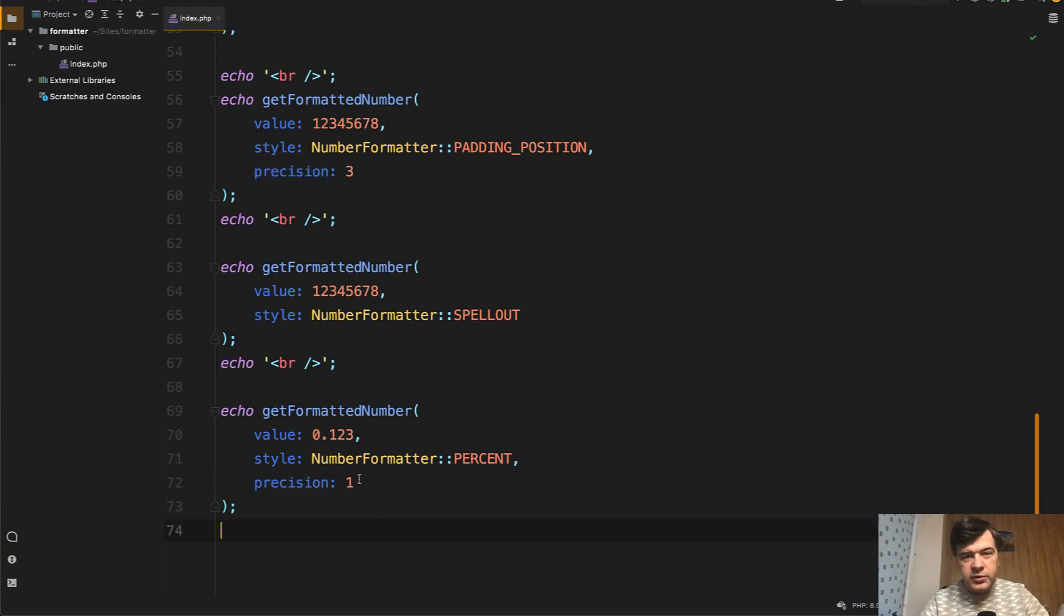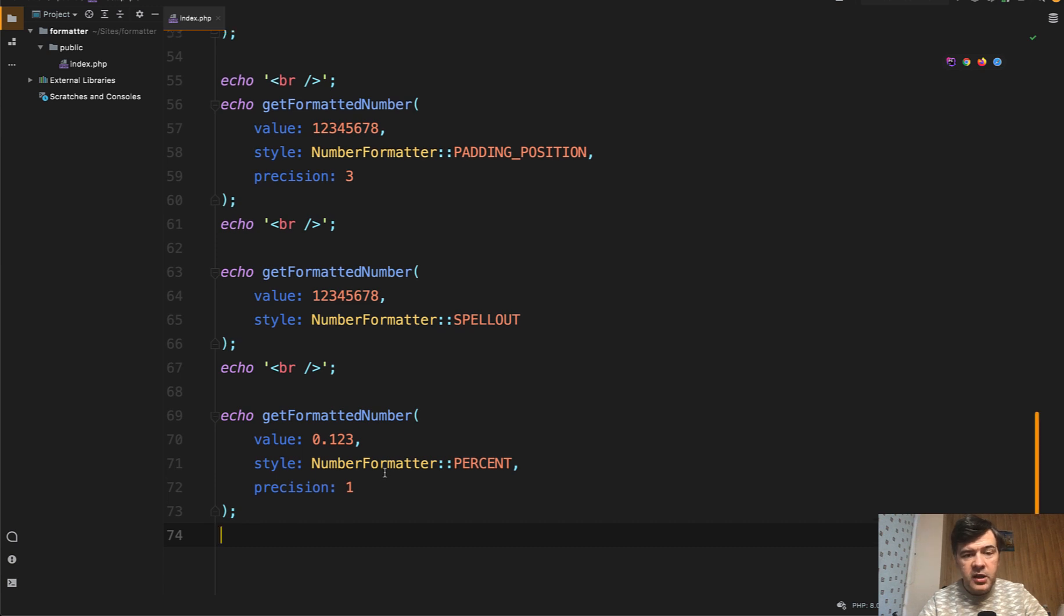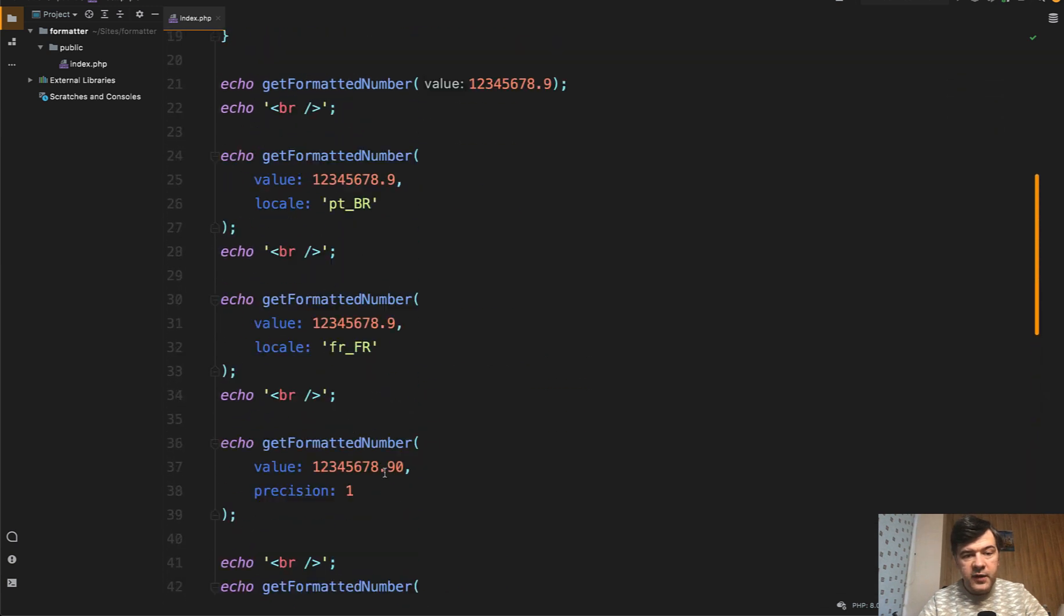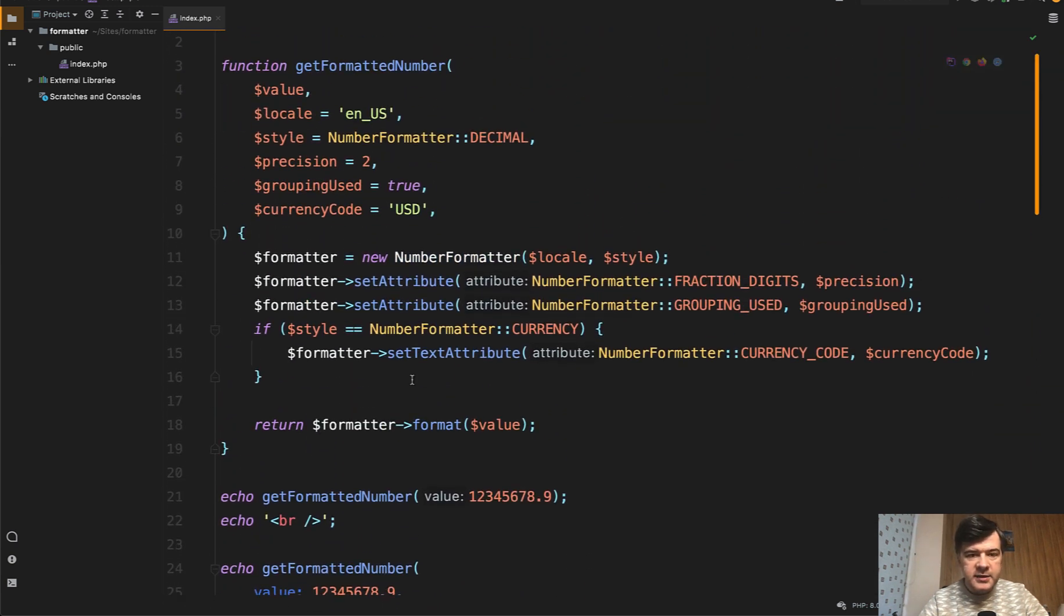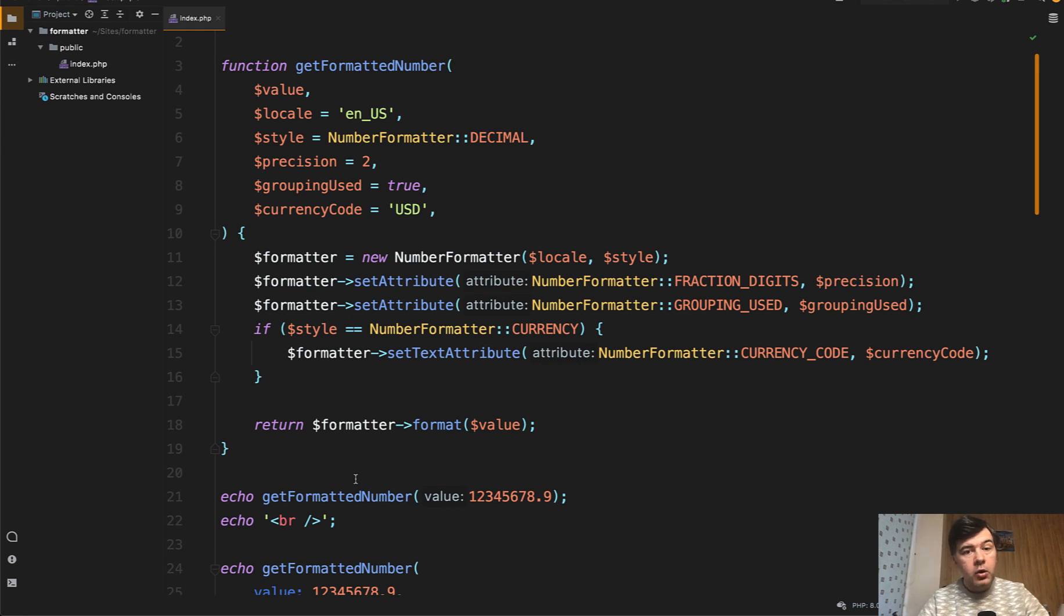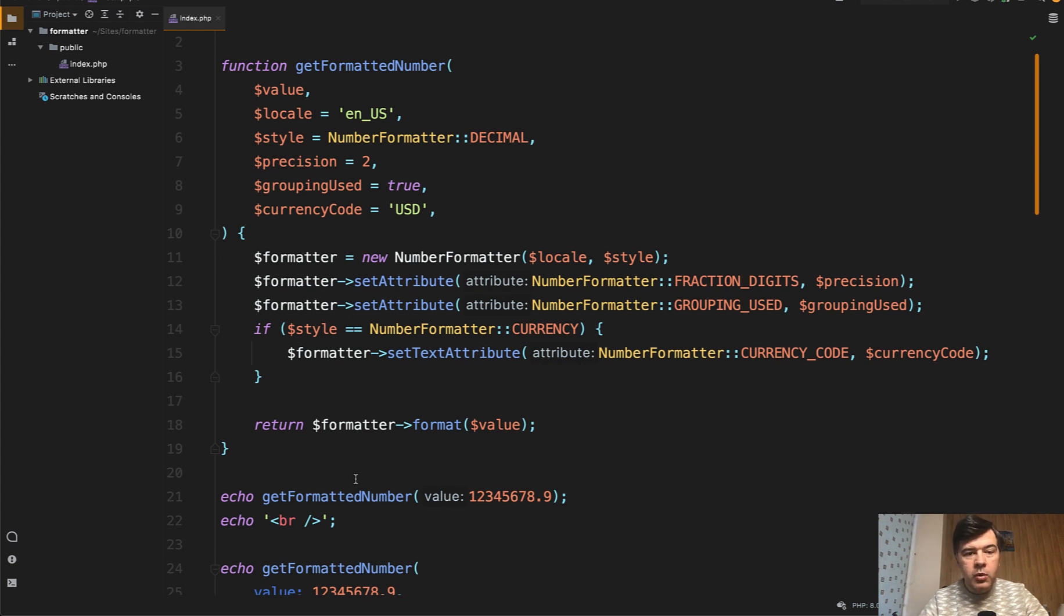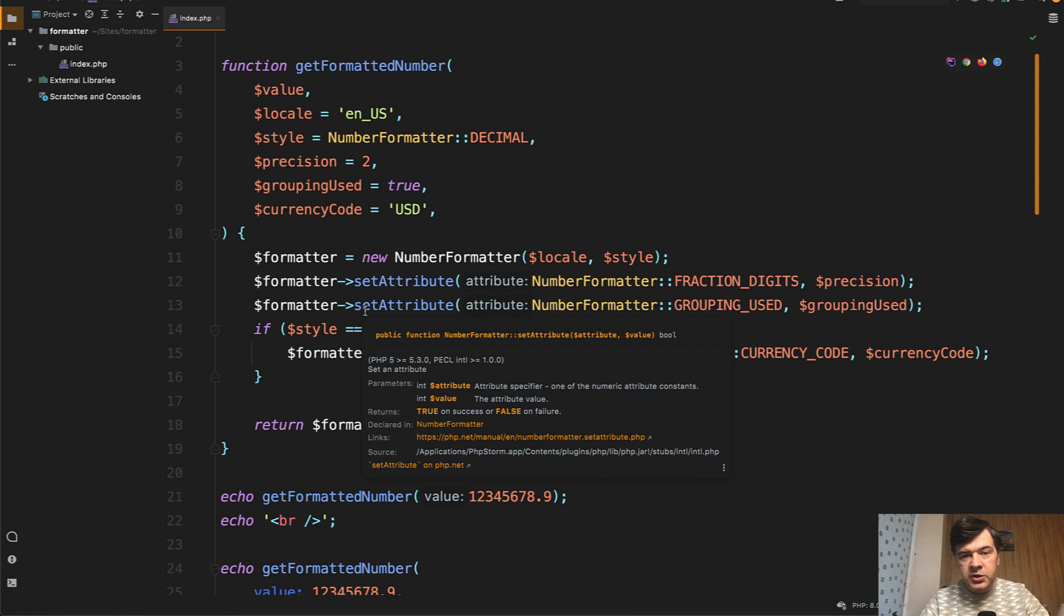Instead of using number format PHP helper, you can use the number formatter class or even define your own function like I did here. What do you think about number formatter? Have you used it or will you use it after this video? Or do you have any other tips and tricks or maybe more widely used parameters from the documentation? Share in the comments below.